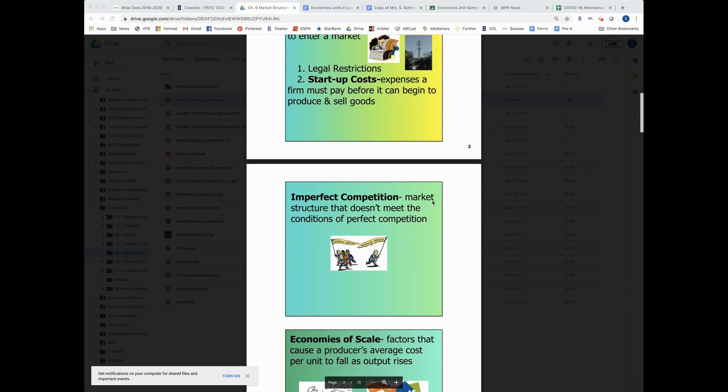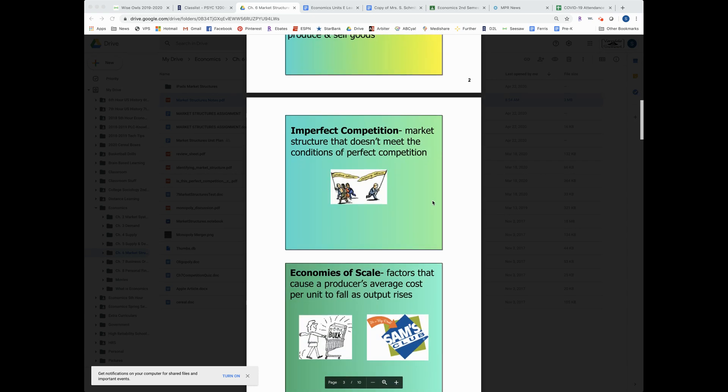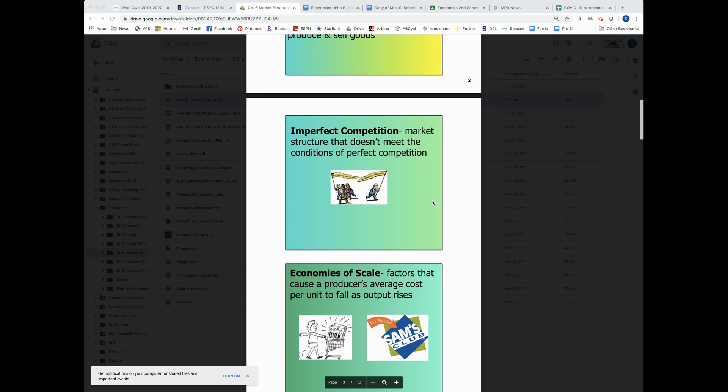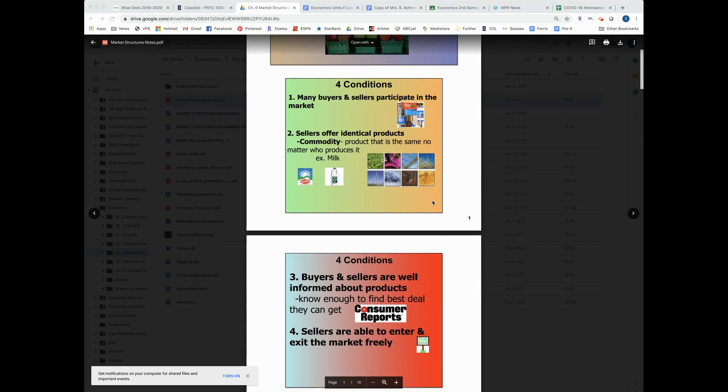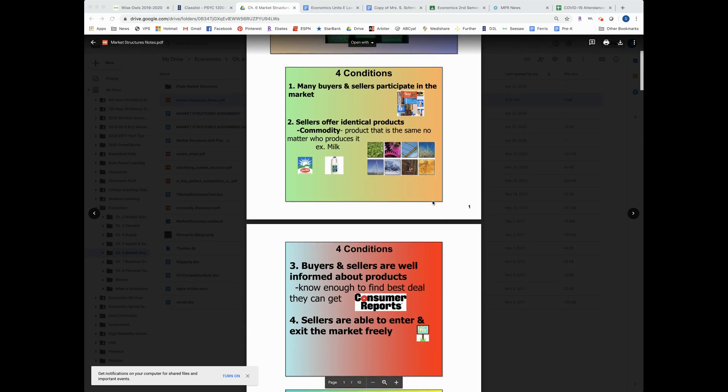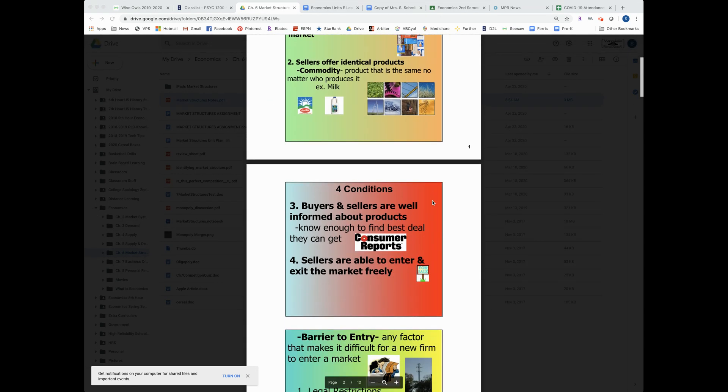Another thing with competition is imperfect competition. That's what we're going to focus on this unit because imperfect competition is a market structure that doesn't meet the four conditions of perfect competition like we went over before.